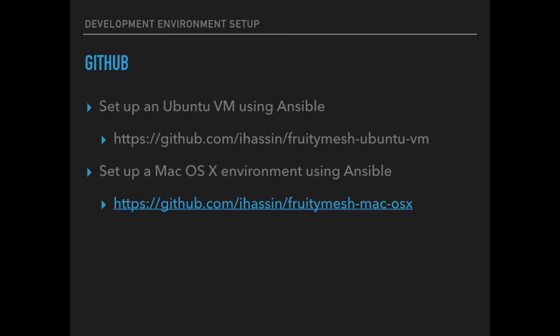I have published two repositories on GitHub to help you get started with your development environment. One will set up an Ubuntu VM that runs under VirtualBox or Parallels, although I suggest that you use the Parallels version as it supports easy access to the host's USB ports that is needed for flashing.